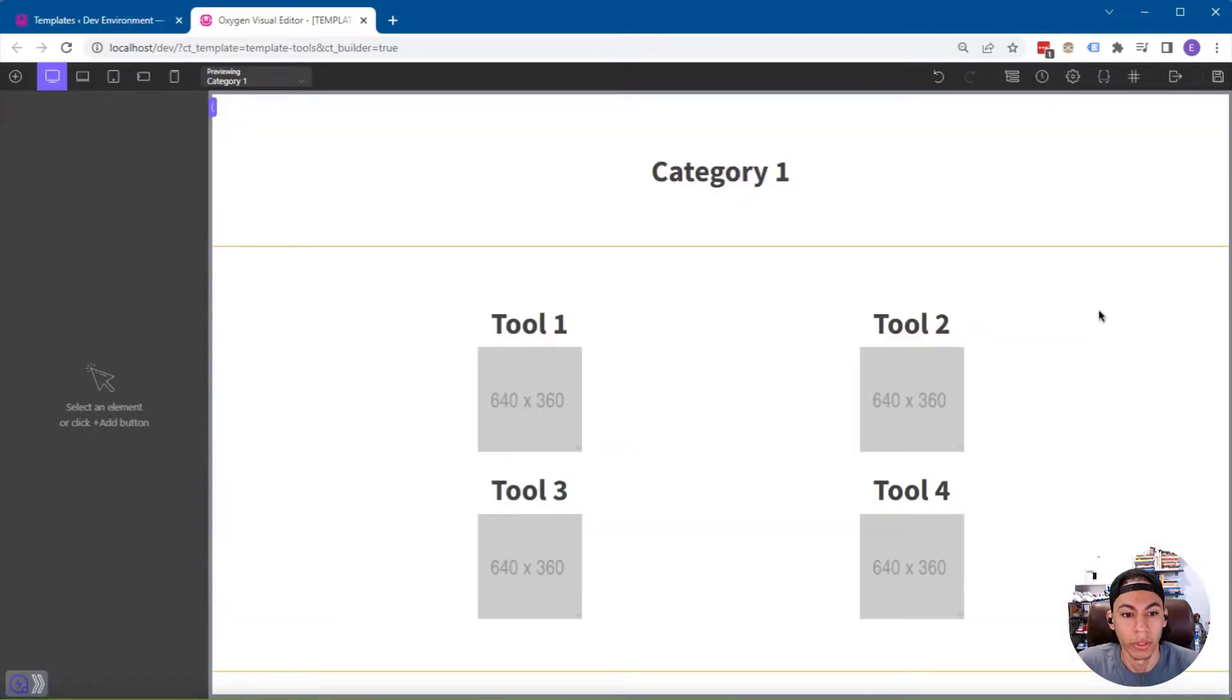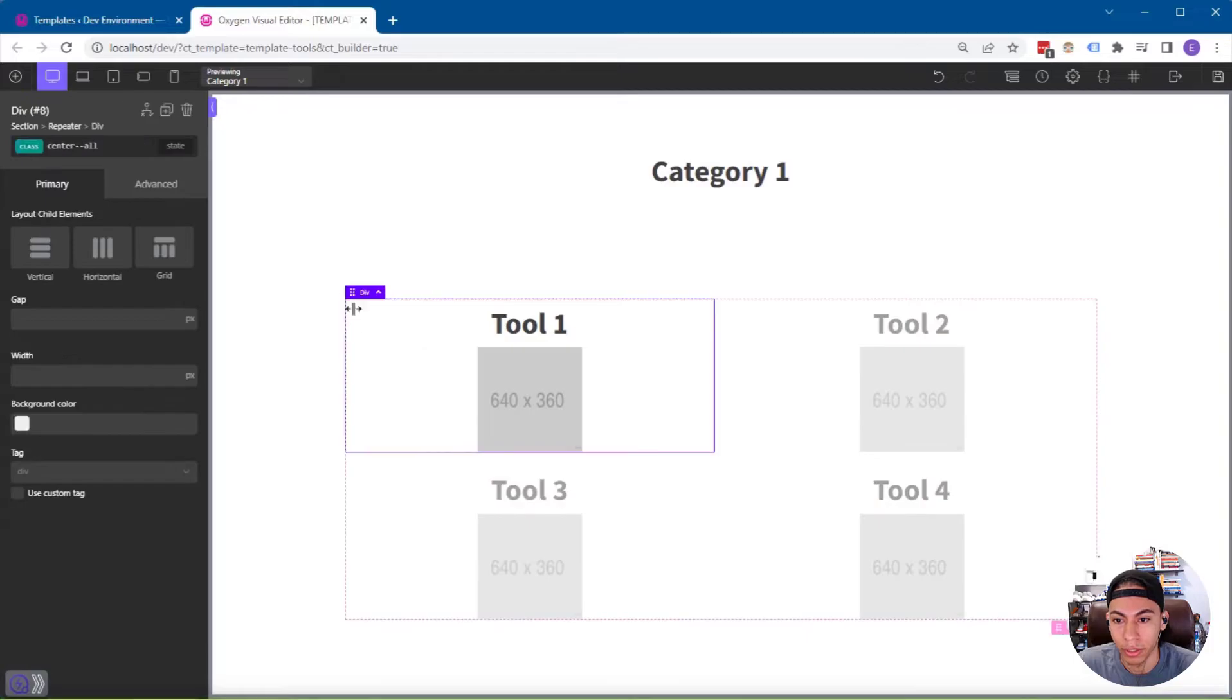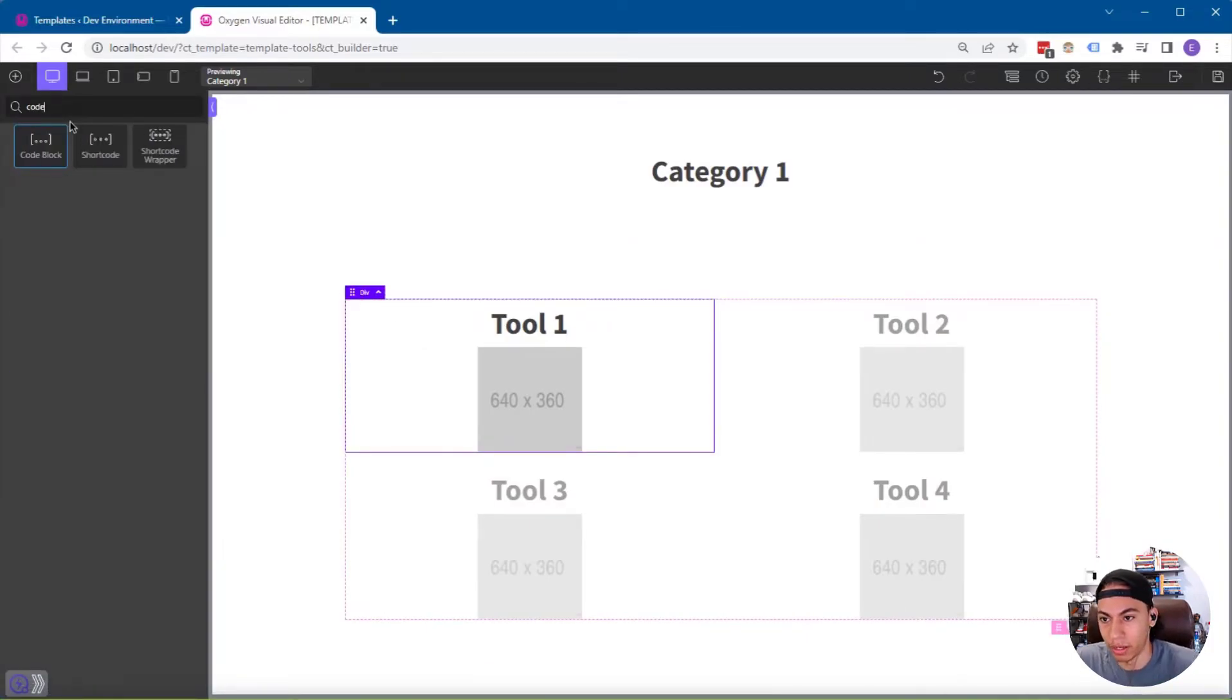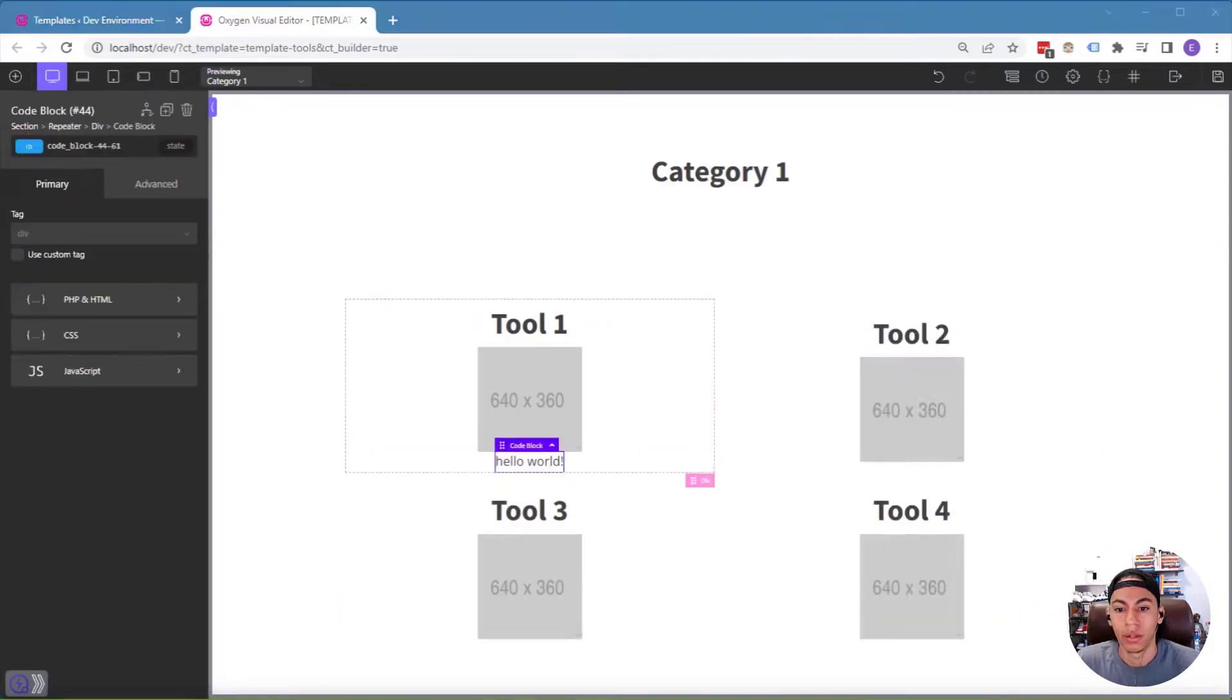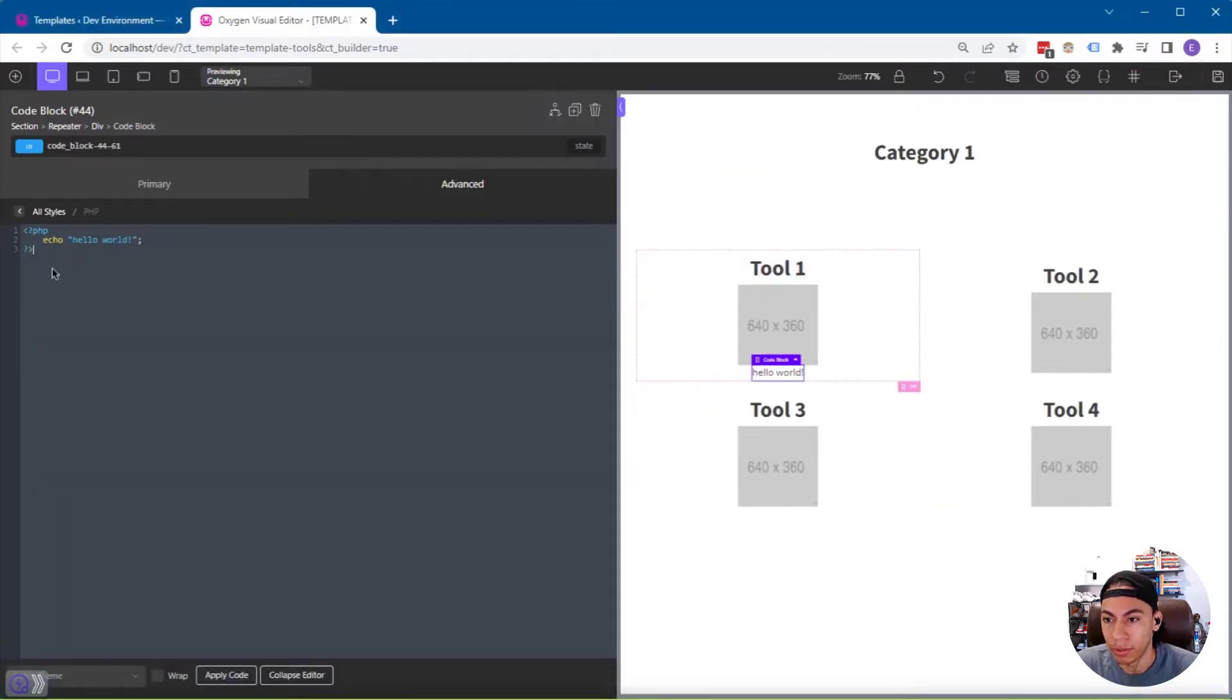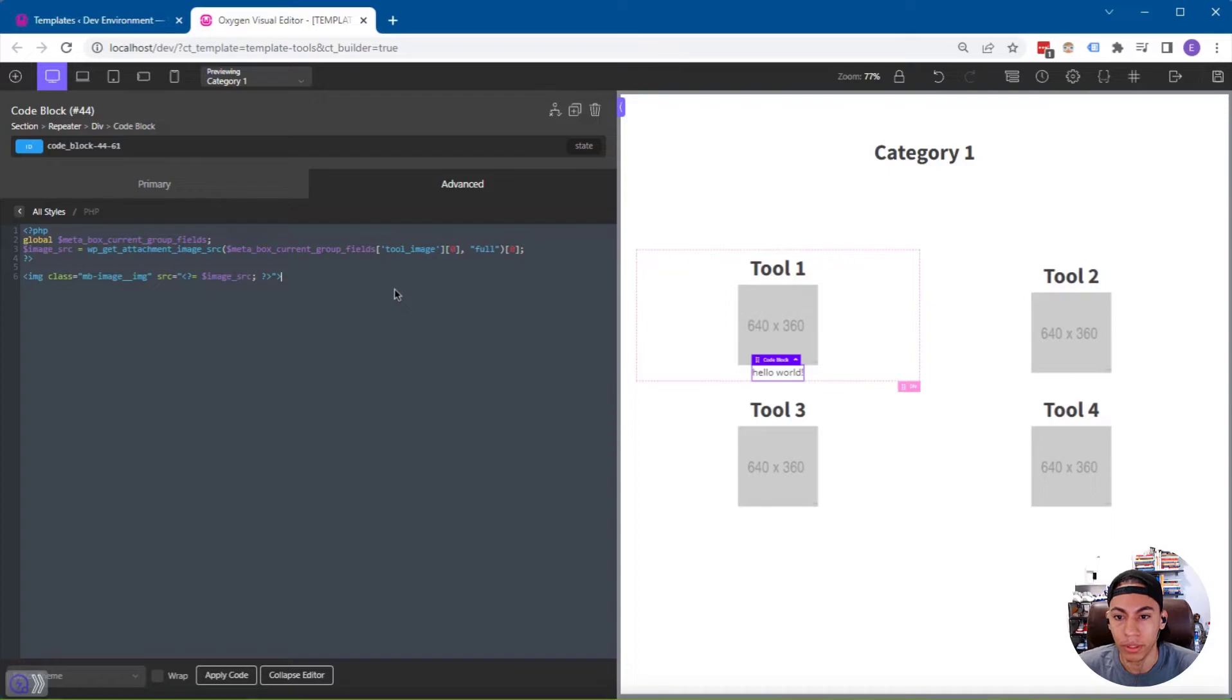And now that I have the builder loaded up, I'm going to click into the main div of the repeater. And I'm going to add in a code block. Now I'm going to add into PHP and HTML. I'm going to add this code here. I will put this in the description for you guys to access.